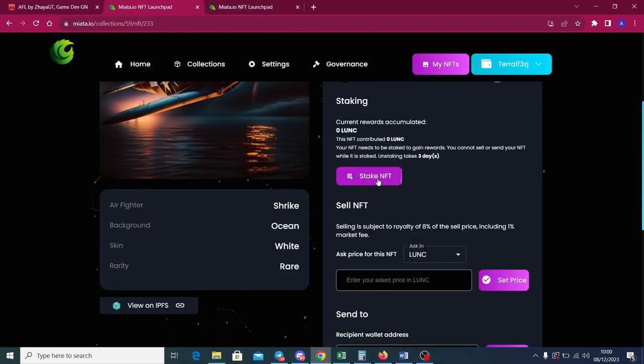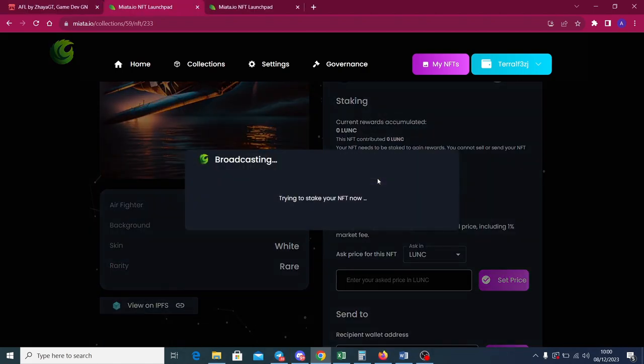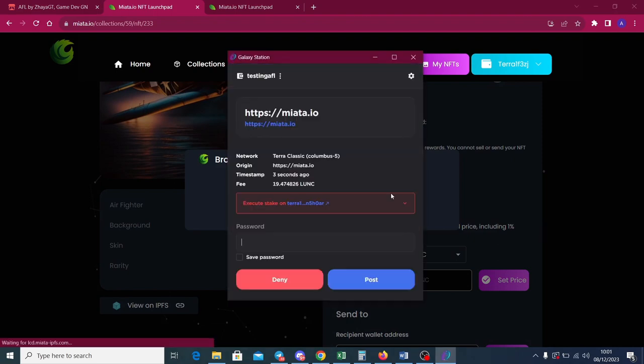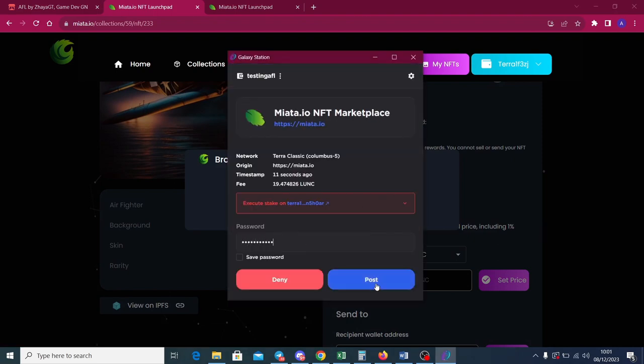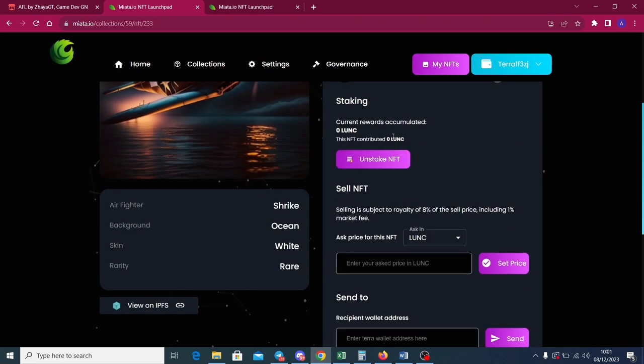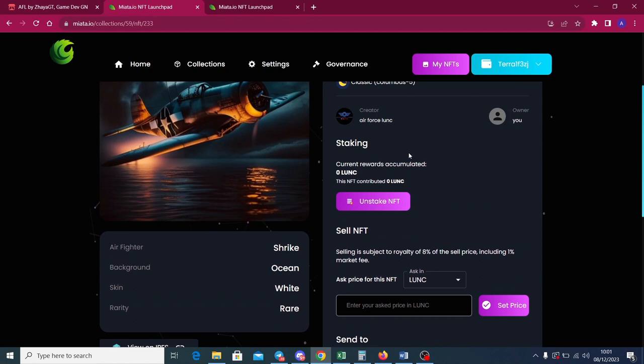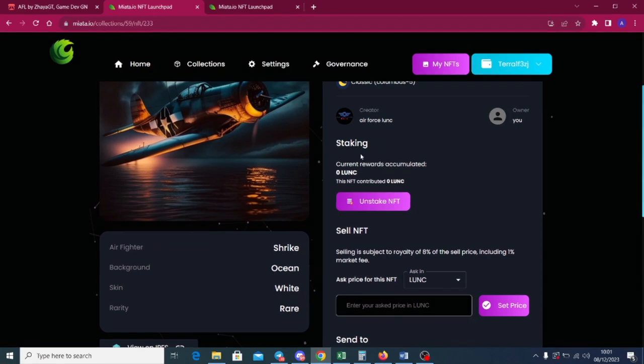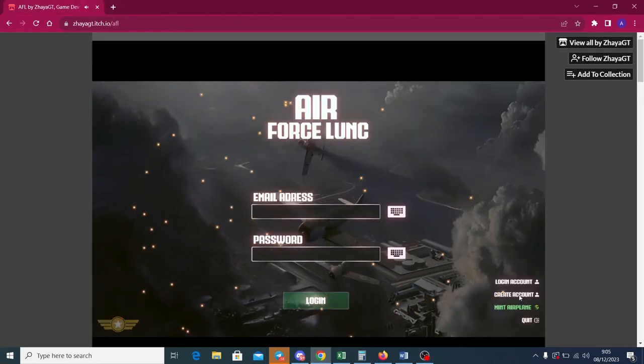You can also stake your NFT in Miata. Click stake button, execute transaction on your TerraStation wallet. While you stake your plane you get LunkCoin as a lifetime daily reward. You can use it as your in-game asset. Looks good right guys? I can't wait to see how my NFT looks in the game.